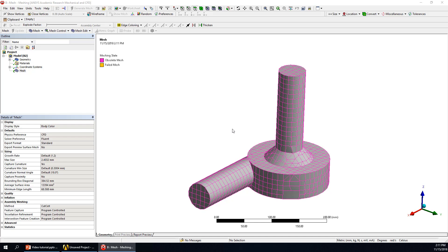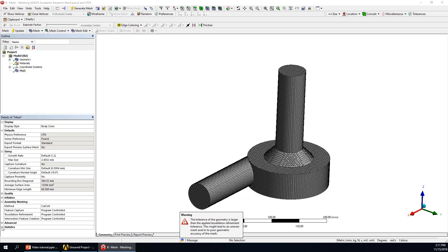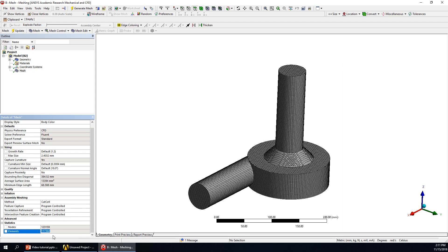This mesh is usually enough for our calculation. In statistics, you can see there are around 117,000 elements — this is good. In a real CFD study, we usually do a mesh sensitivity study. Next, we need to define the inlet and the outlet positions — the liquid flows in here and flows out here.